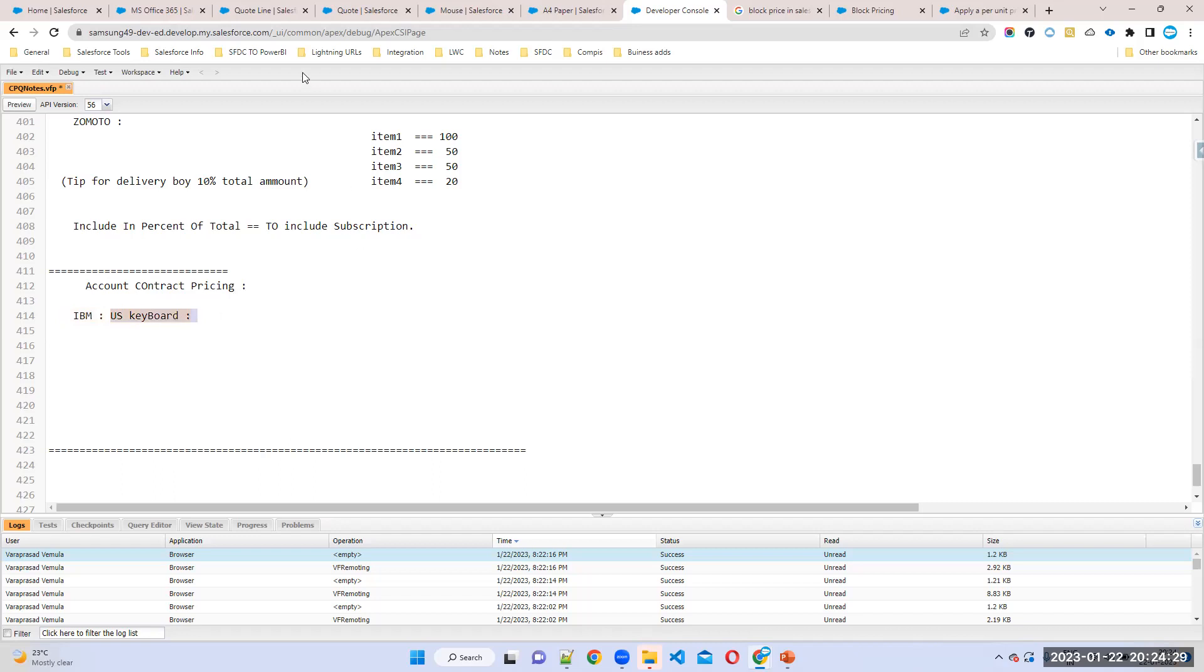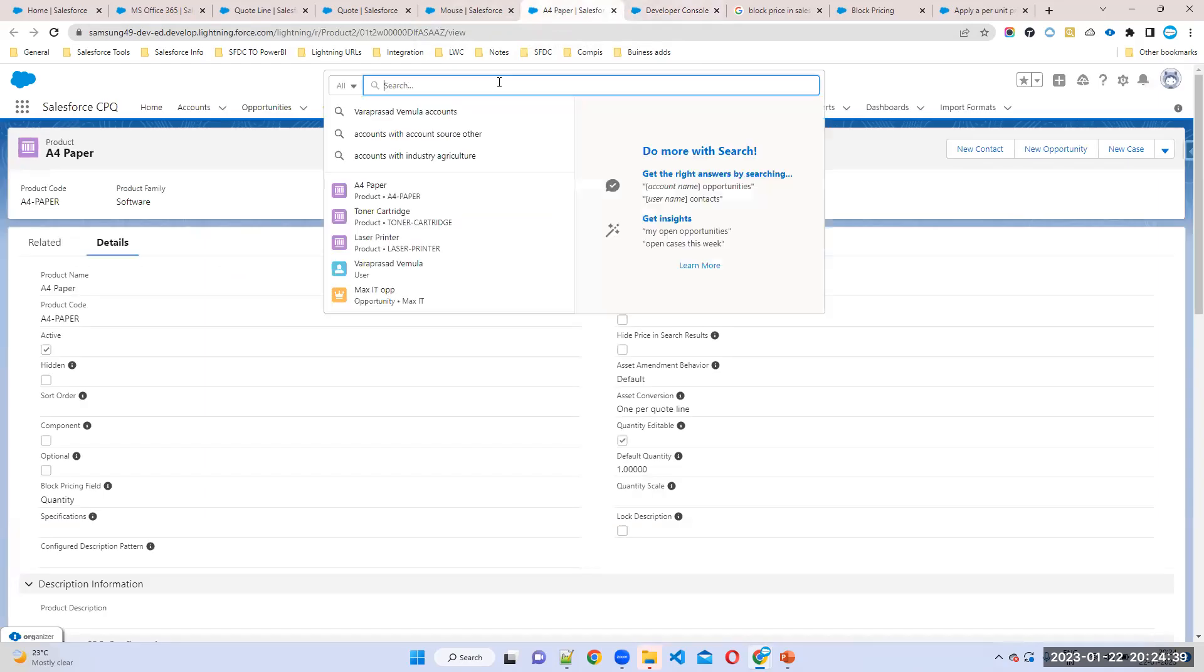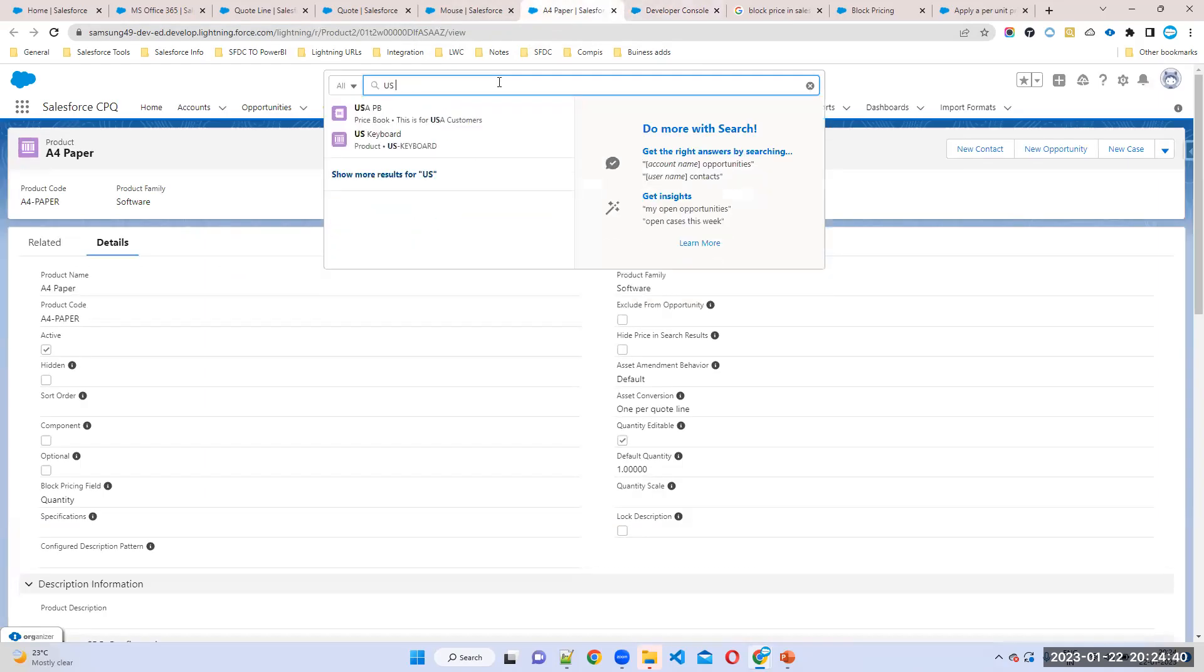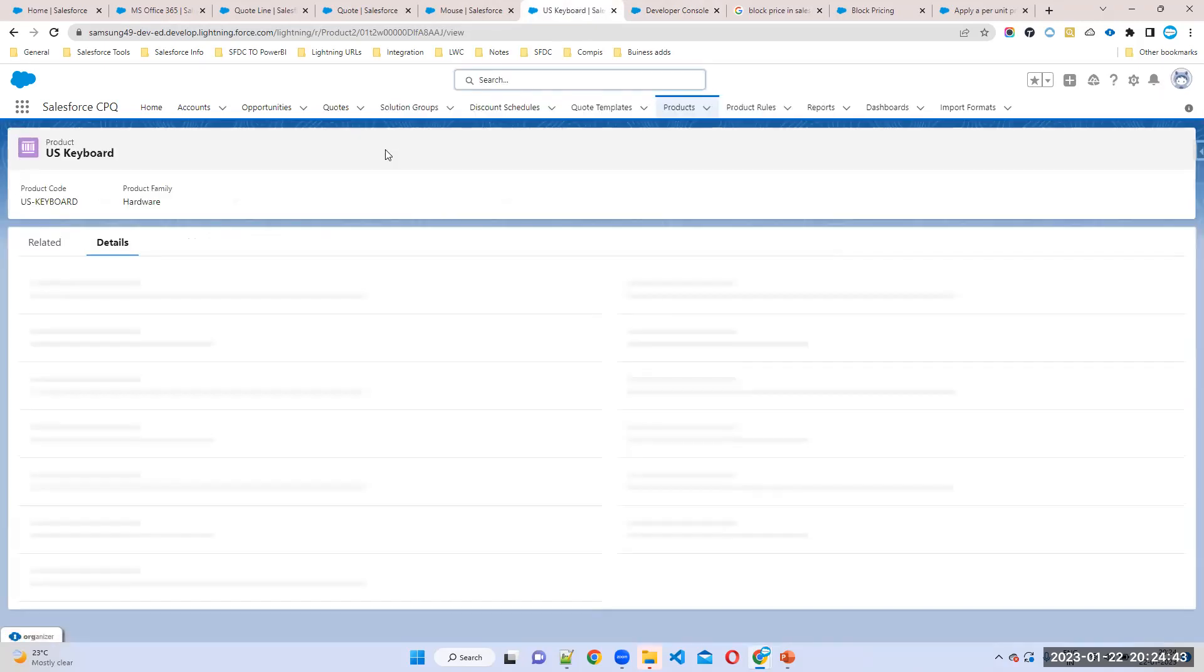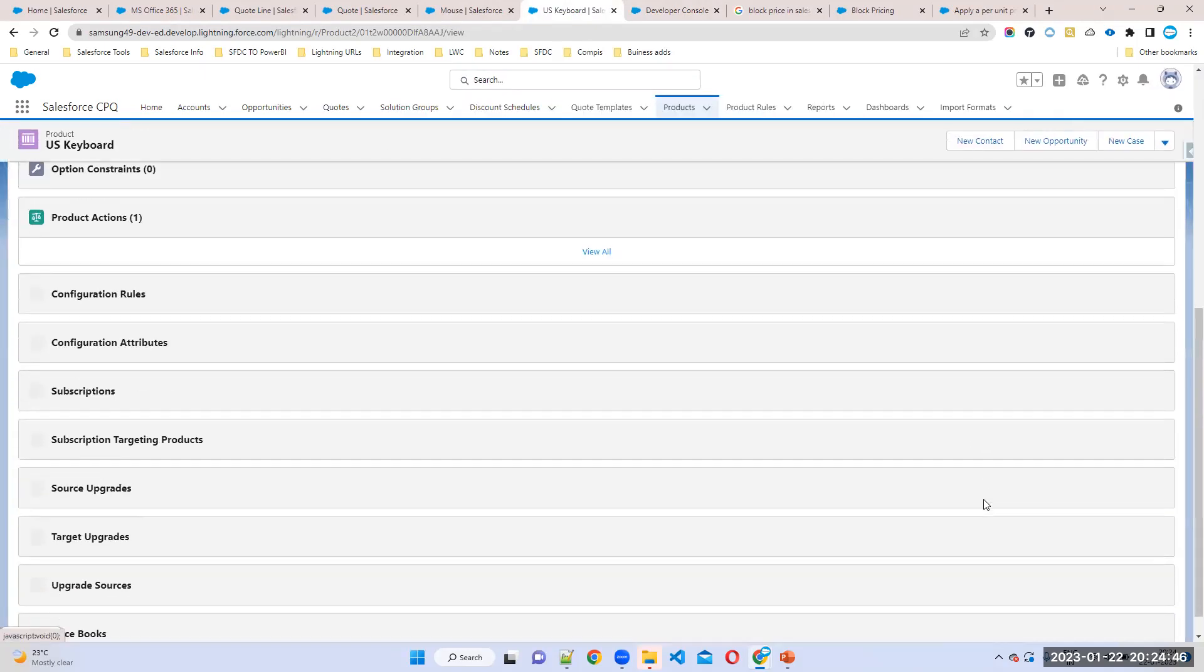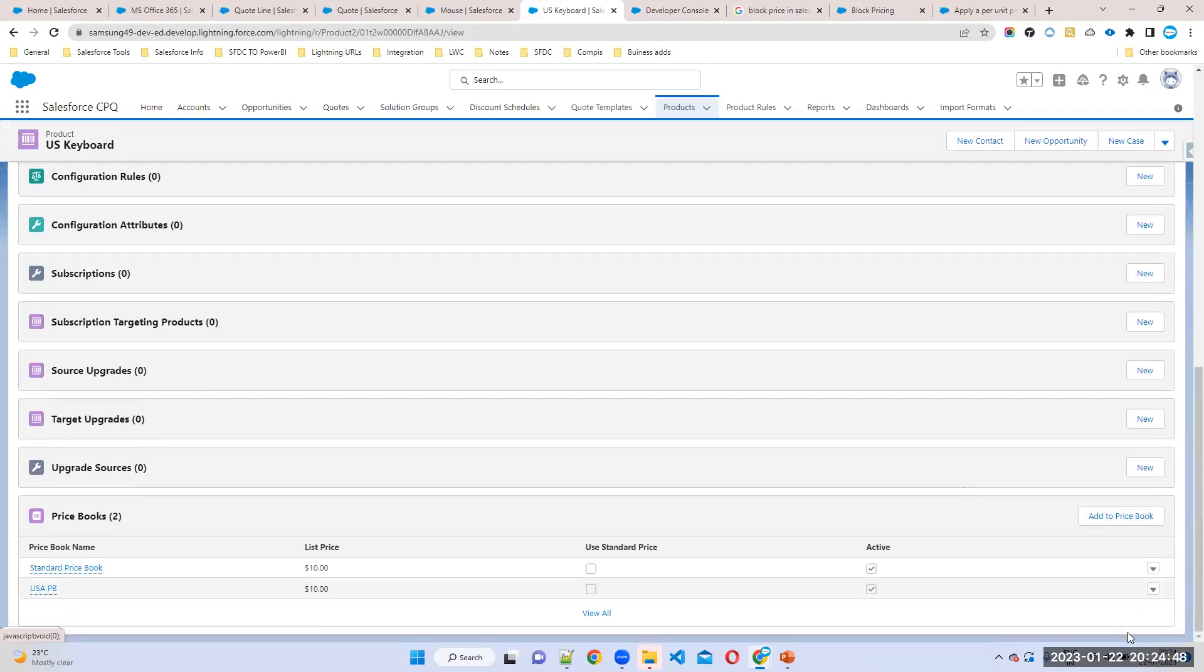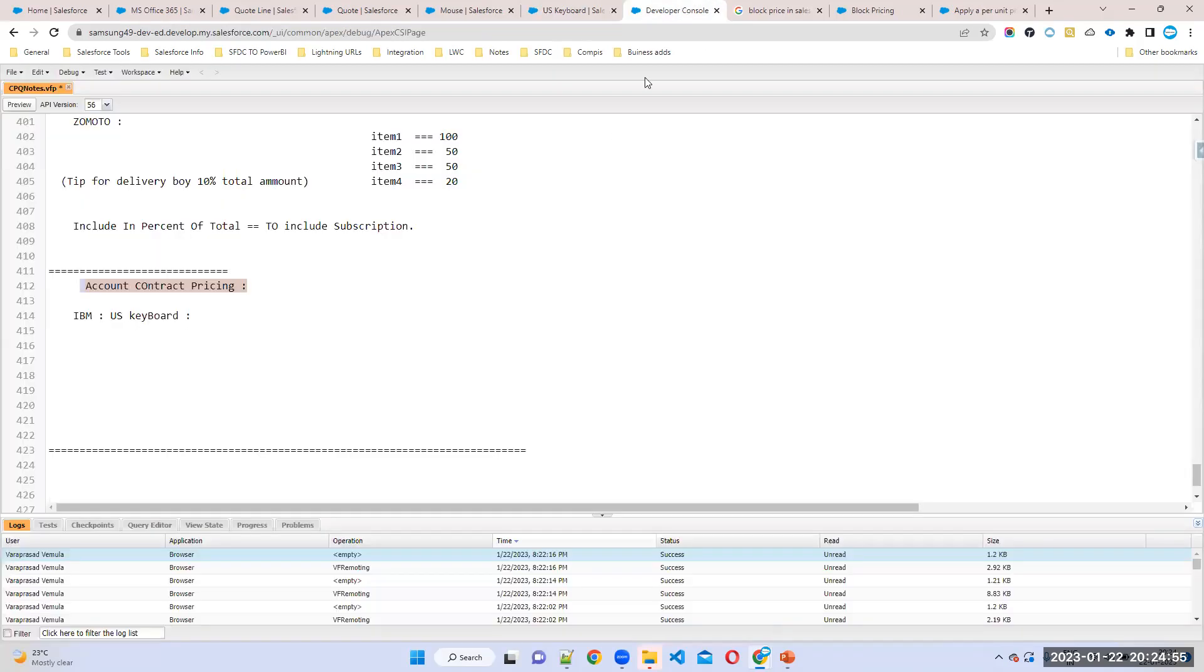How you can achieve this functionality? By using account contract pricing. So now, by default, what is the price for this keyboard? It comes with the price list. In this keyboard, maybe $10, right? This is for all the customers. But for IBM customer what I have to do is I want to make it $8. So how we can achieve this concept is account contract pricing.